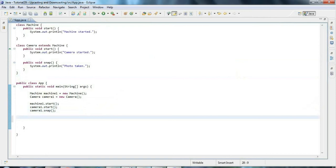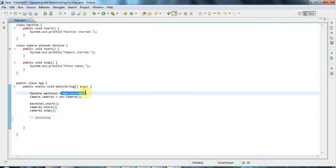Now let's take a look at upcasting, which is the simpler case in some ways. Upcasting and downcasting — or casting in general — is a thing you do with variables. Once you've created an object of type Machine or Camera, those objects are always going to be whatever they are. The machine will always be a machine, the camera will always be a camera, but you can change the variables that refer to them from one type to another.